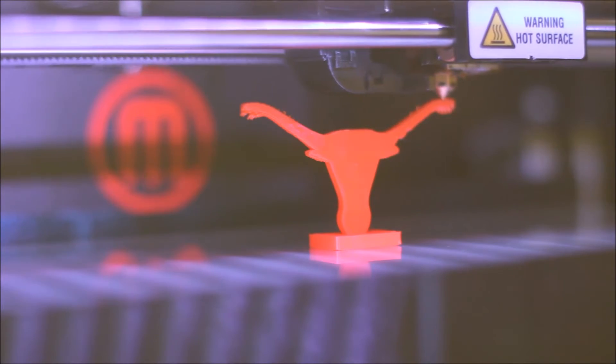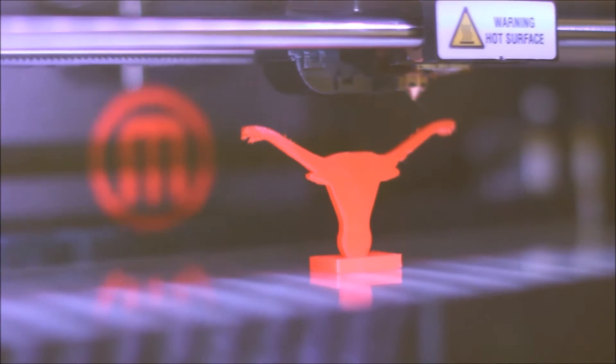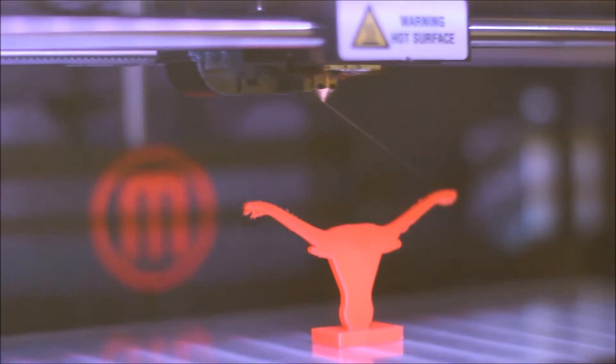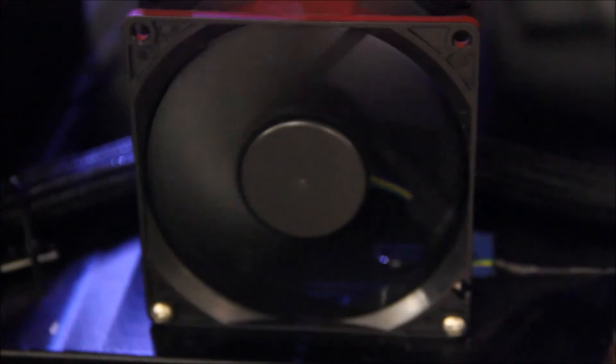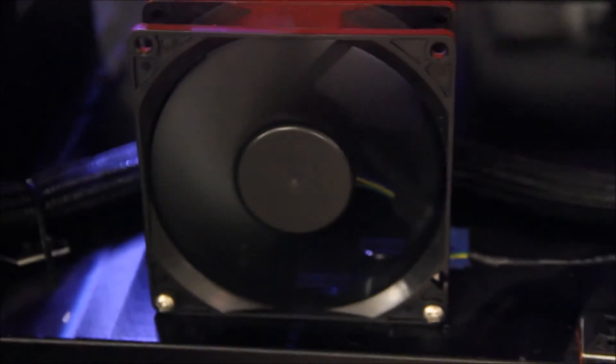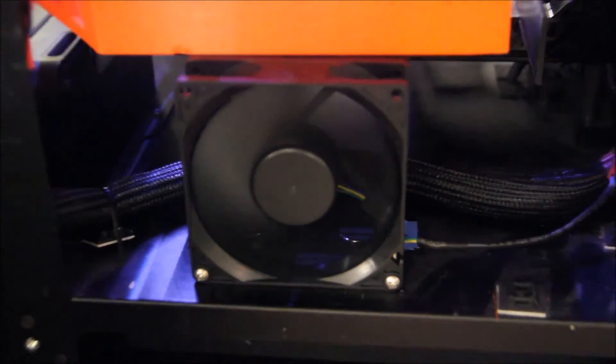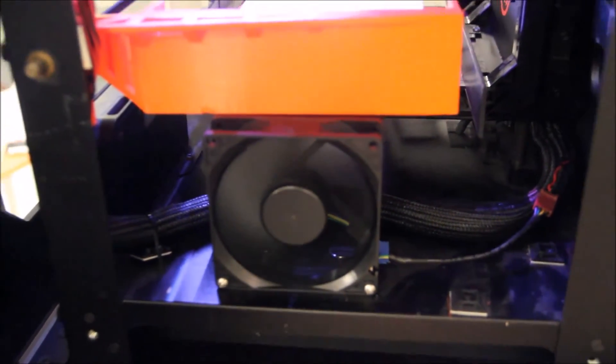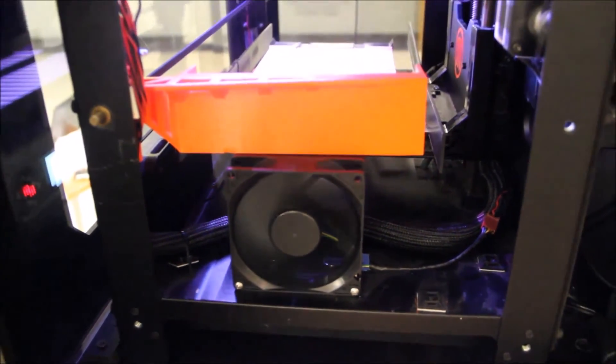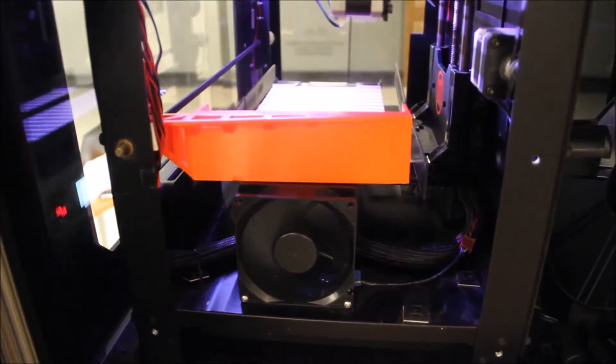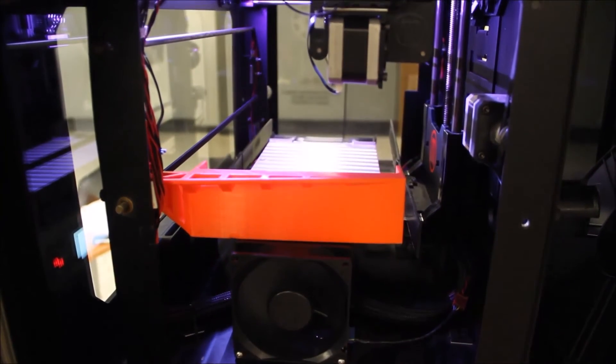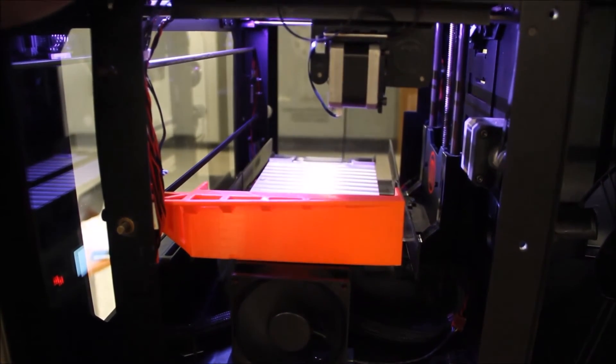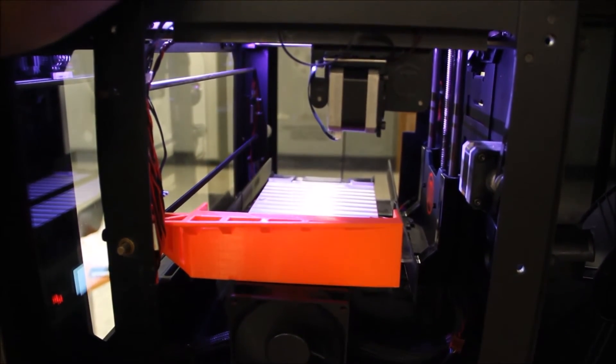After the part is completed, it remains attached to the build plate. To ensure easy part removal, I employed a dual fan cooling system for rapid cooling of both the part and the build plate. The optimal cooling time of 8 minutes allowed any part to reliably detach.